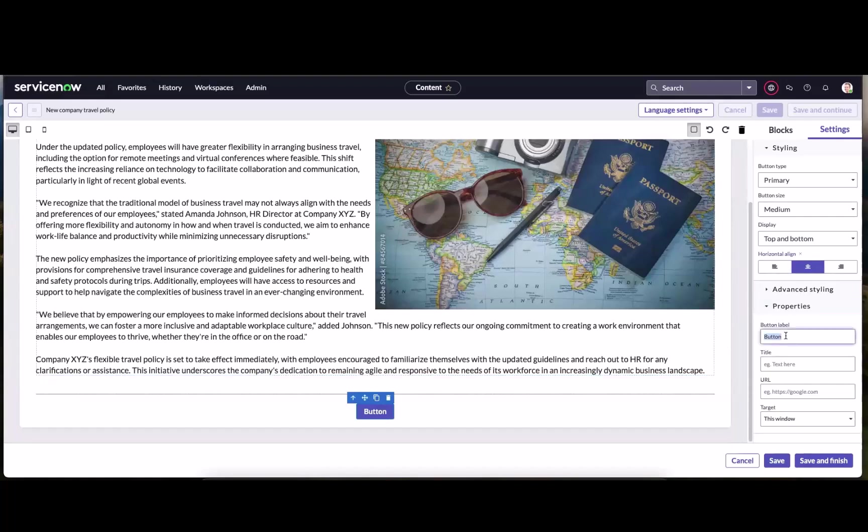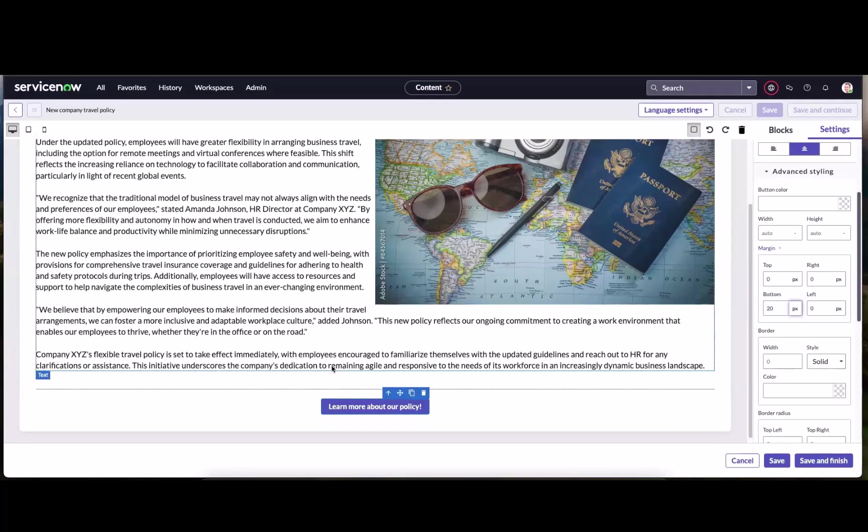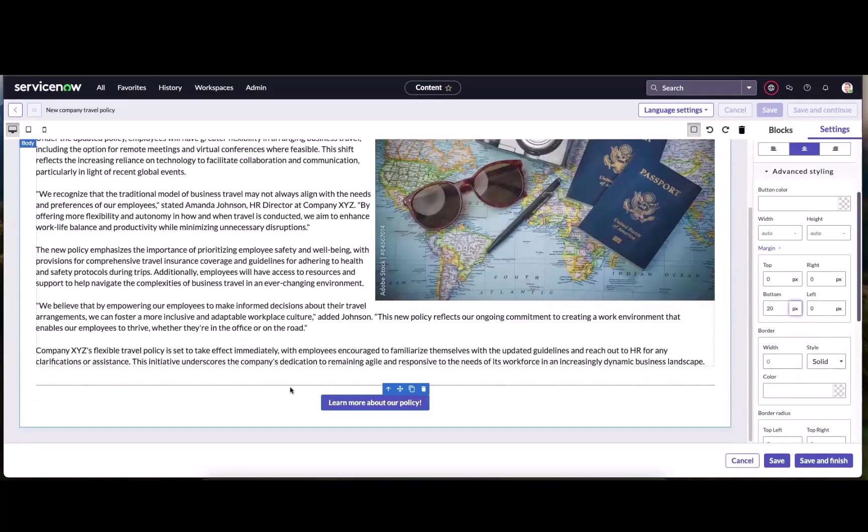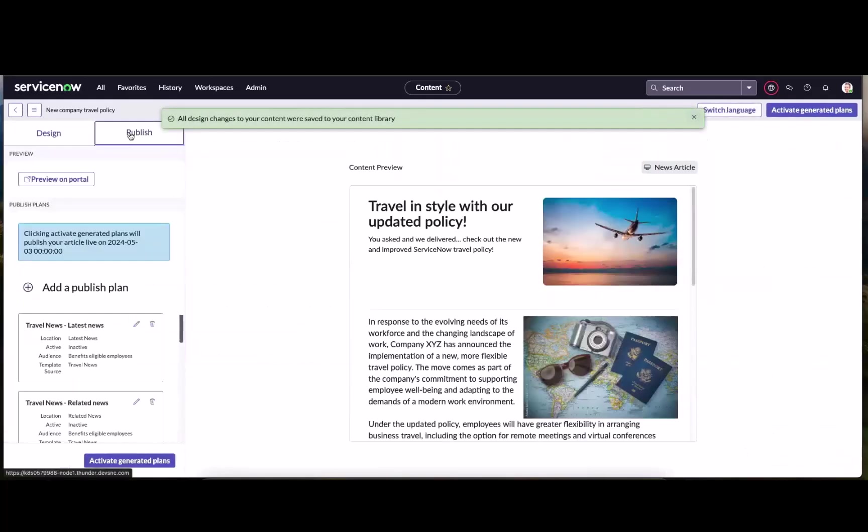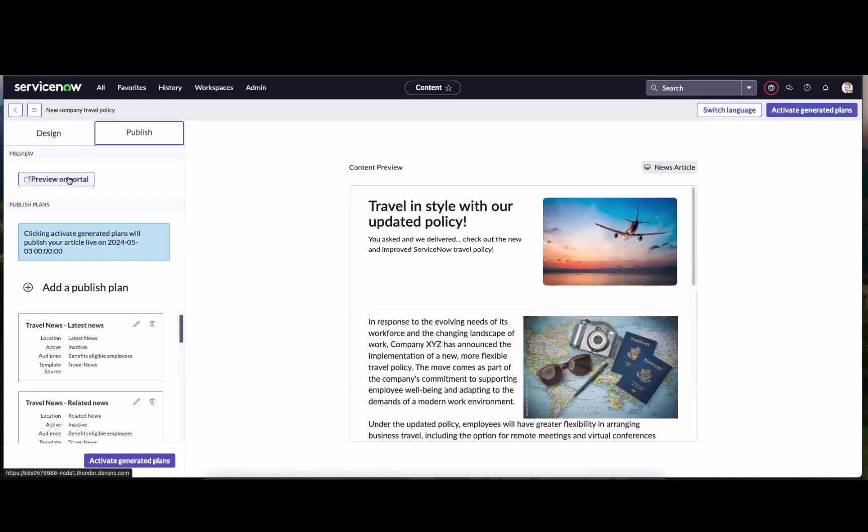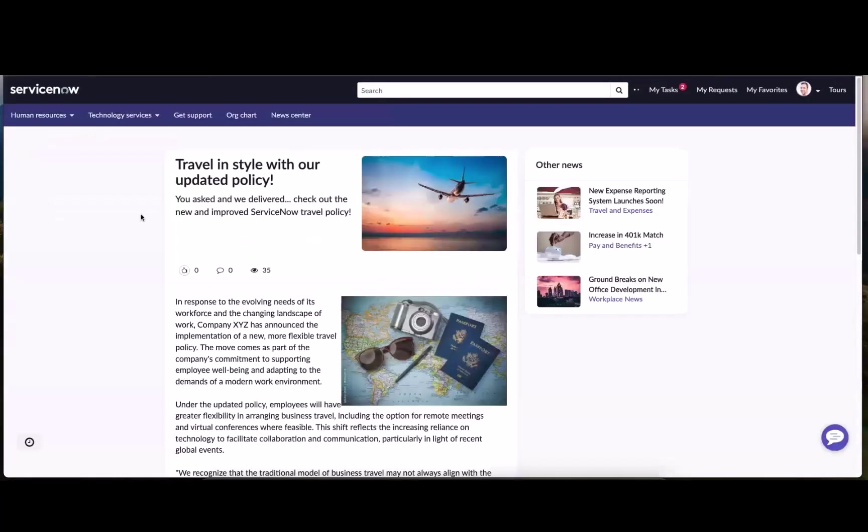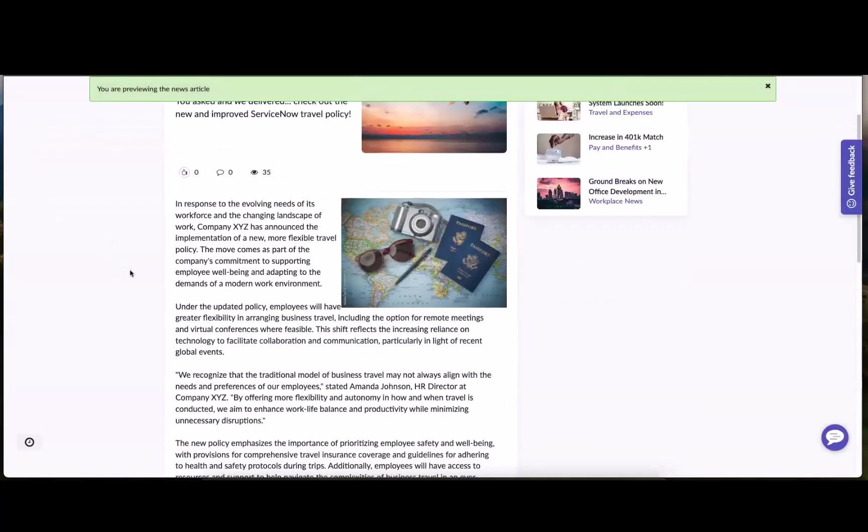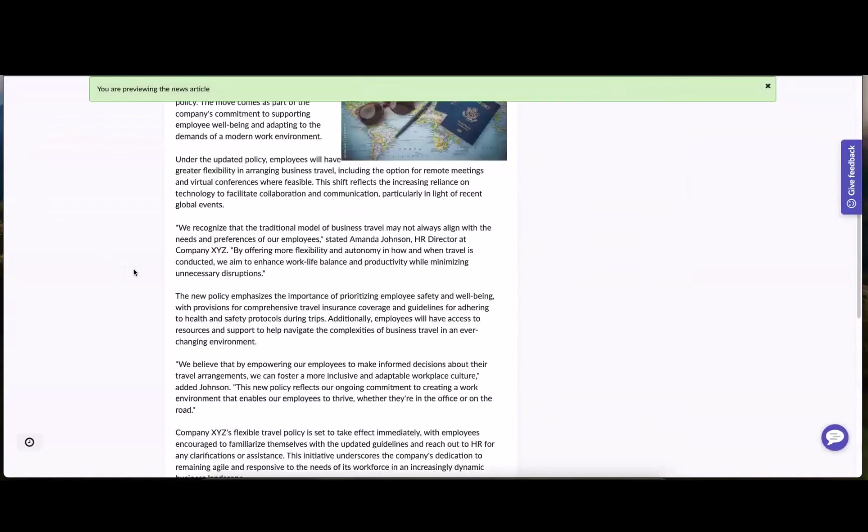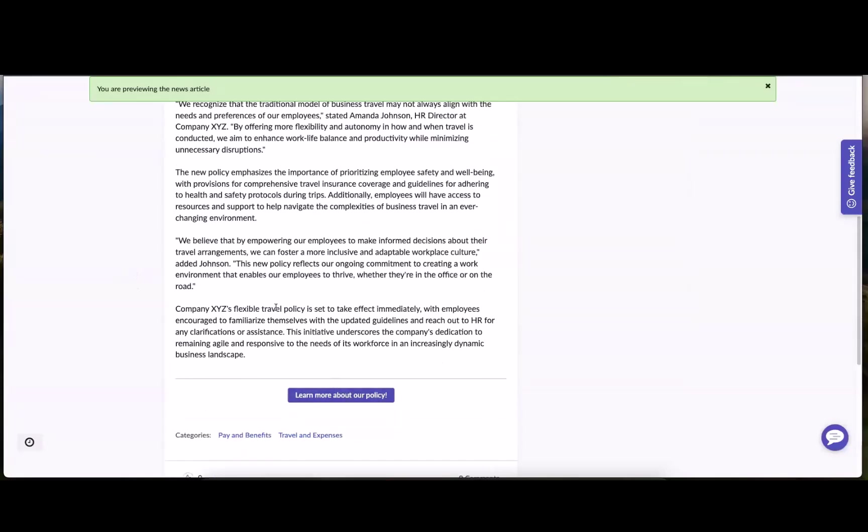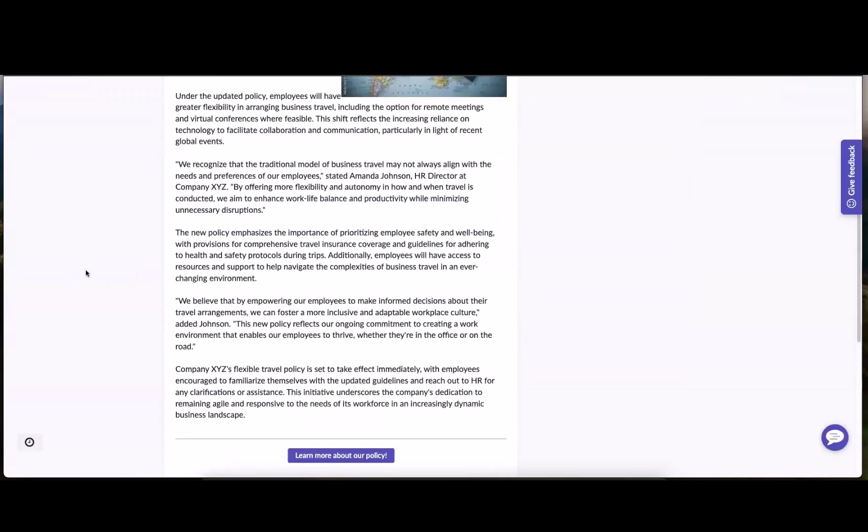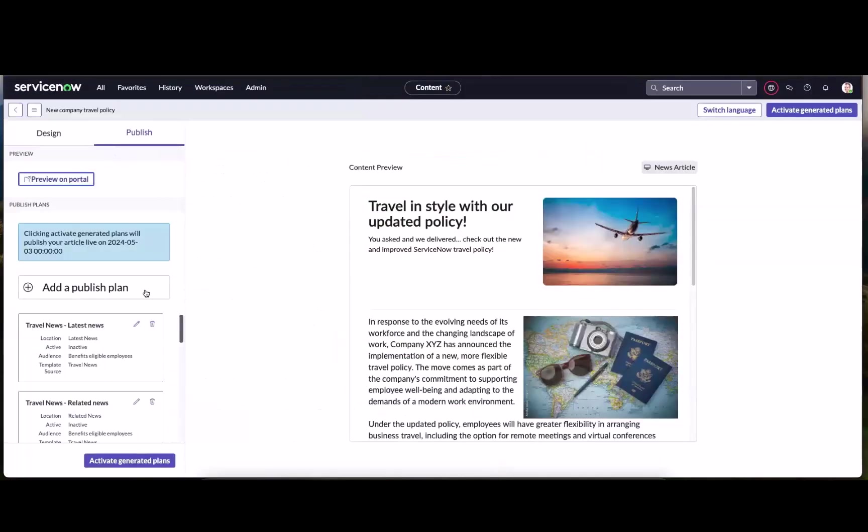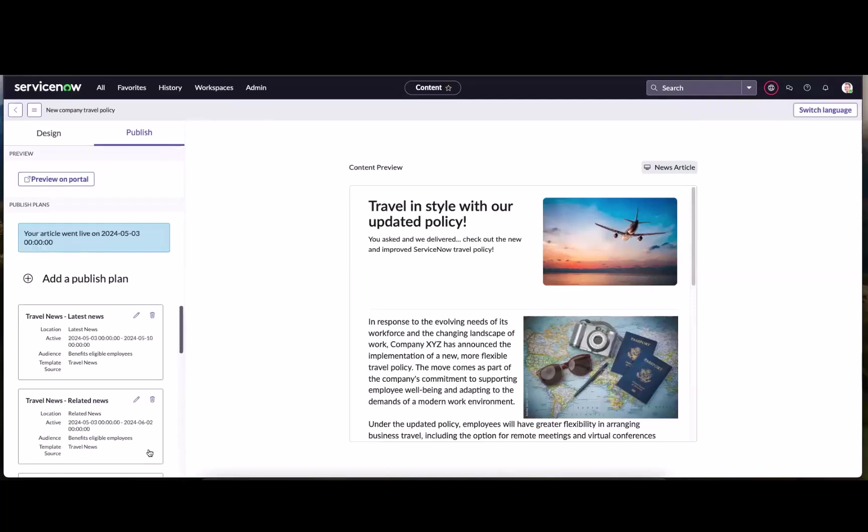So now we think this is looking pretty good. We're going to hit save and finish. So once we come over to the publish plan, again, we've already got all of our publish plans set and automated. The last thing I'm going to do is just preview it within the experience. You can see we just set all that up and it's looking pretty good. And I'm happy. Let's go ahead and generate the plans, which ultimately publishes the article.